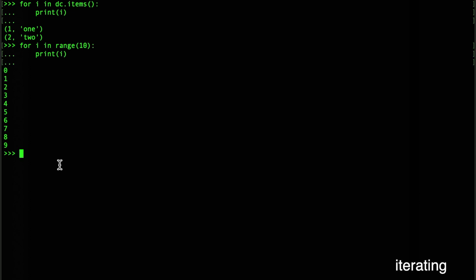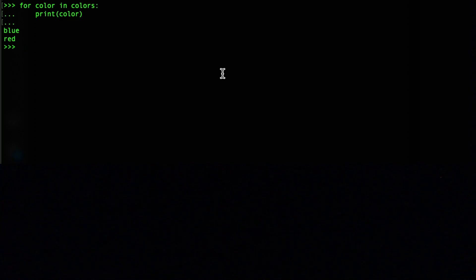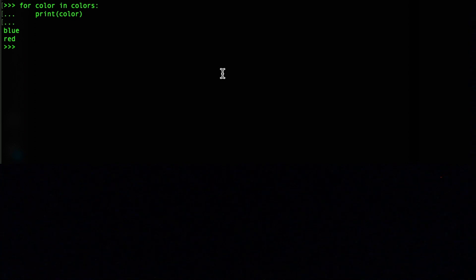The loop variable name is arbitrary — instead of i you could use color when iterating a list of colors. You're just creating a variable for each item iterated, so choose any meaningful name and use it consistently. Those are the main data structures in Python. Practice with them by solving algorithms — you won't remember every method, but with the Python documentation nearby you'll start picking them up quickly.